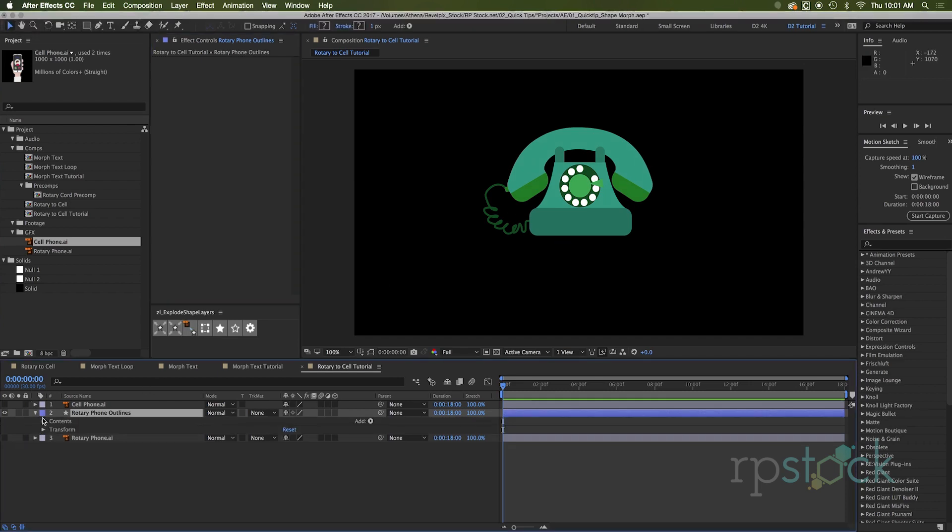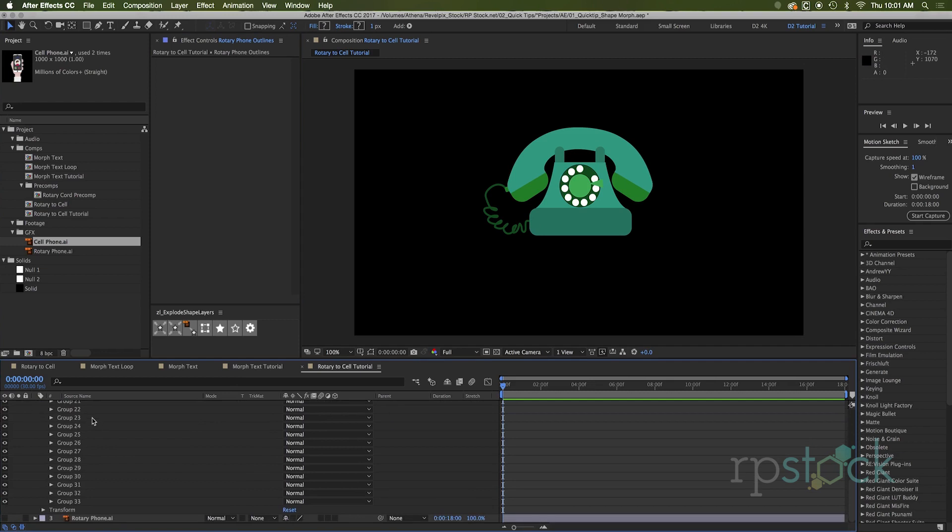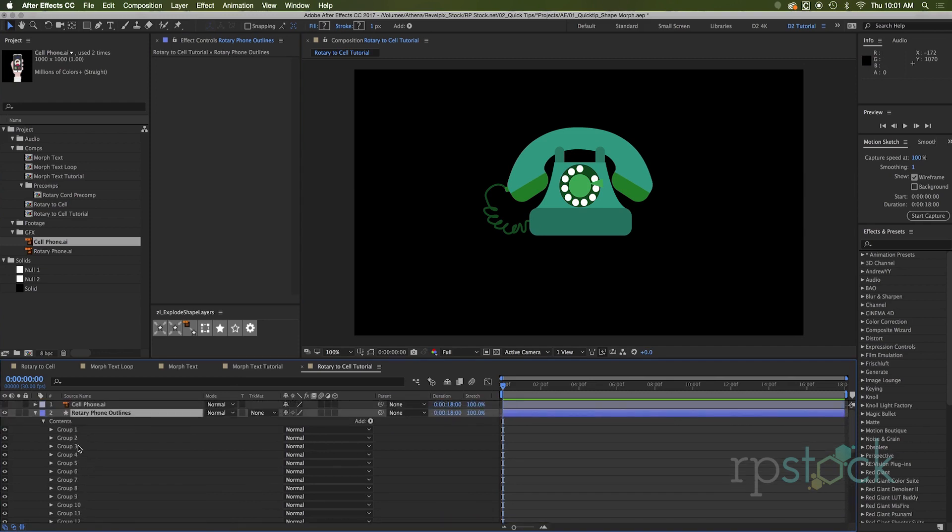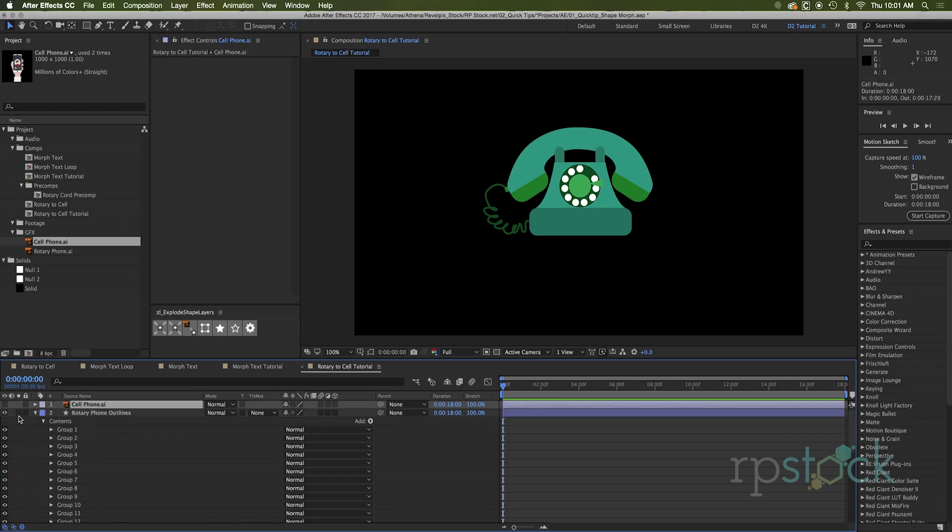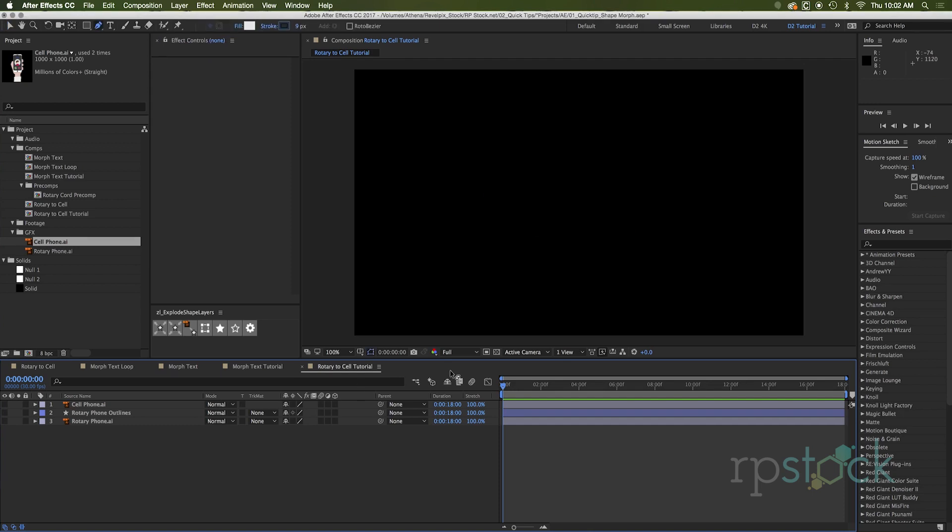You twirl this down here. You see, we got all the groups. This is where it will take the time. I've got to go through and label these so I know what's connecting to what and see what the shape order is in. Now you can do this without using explode shape layers.